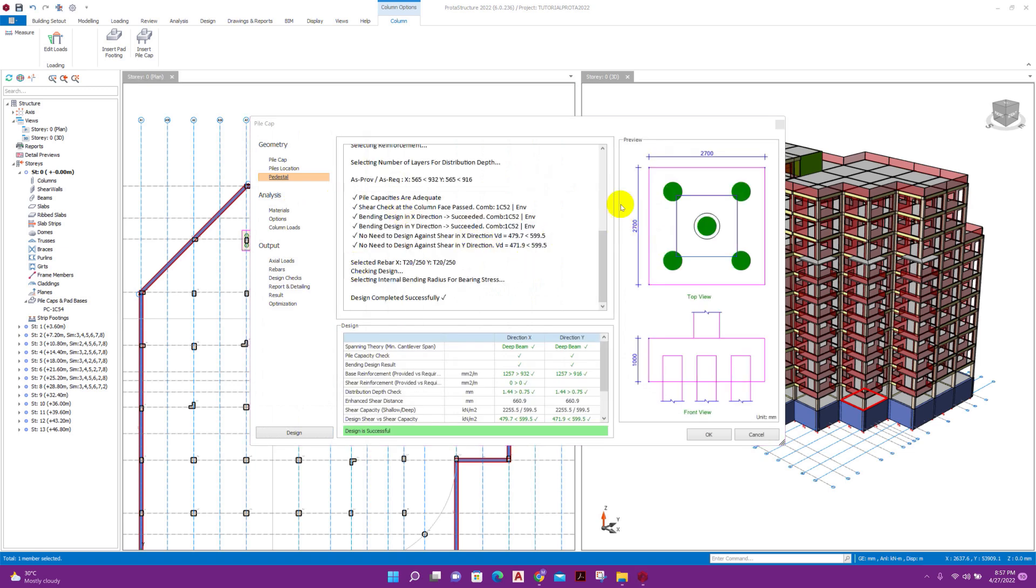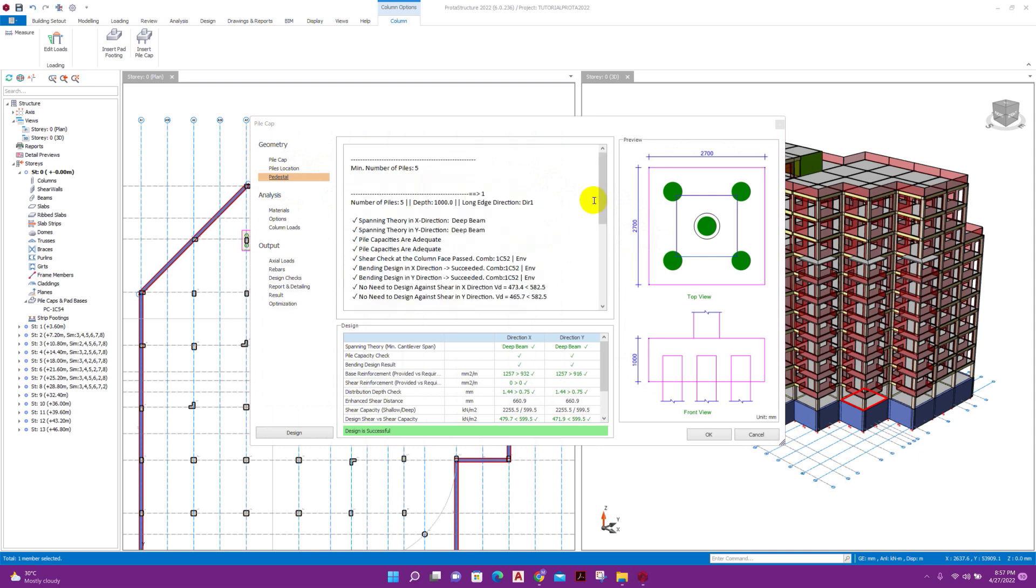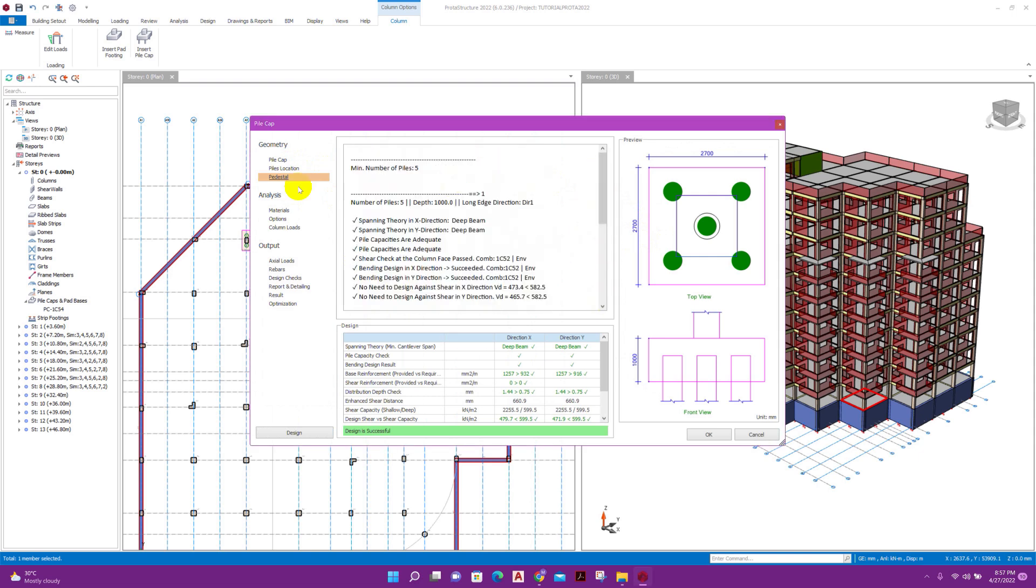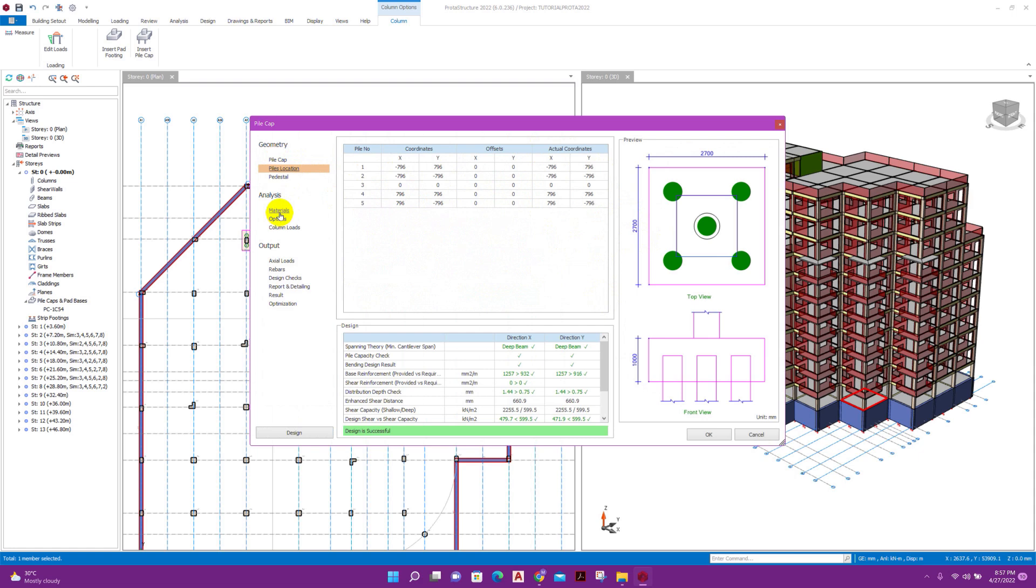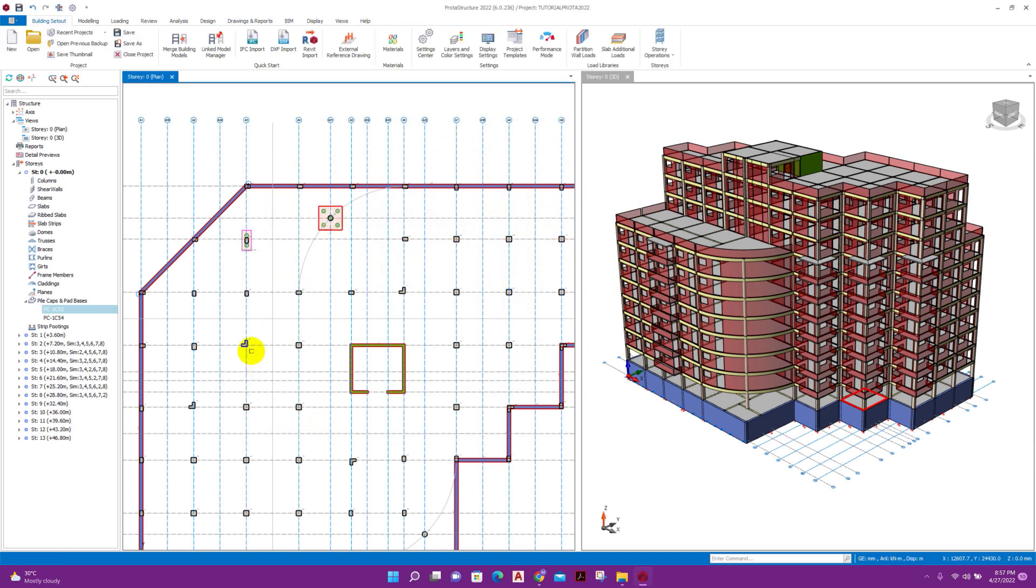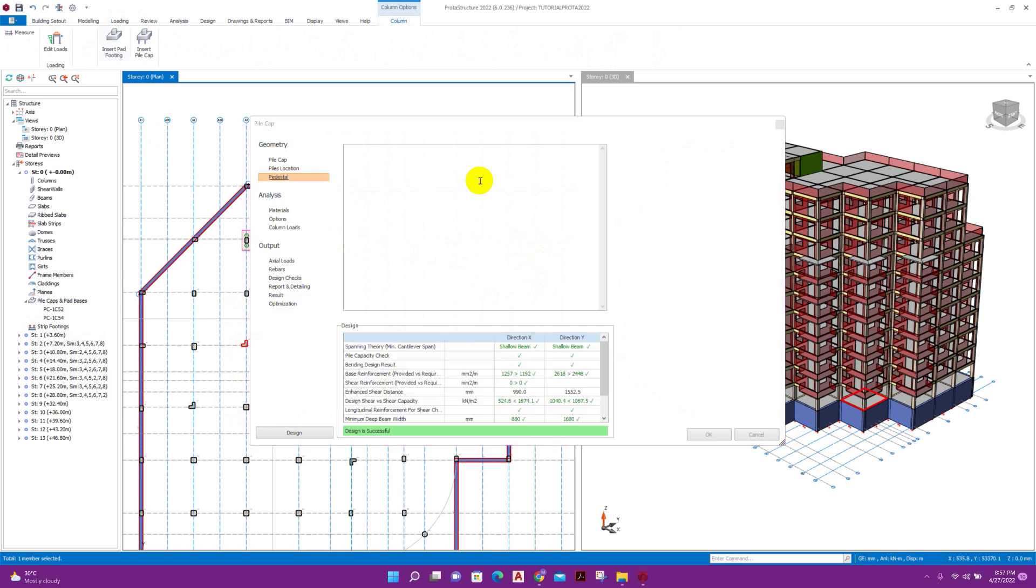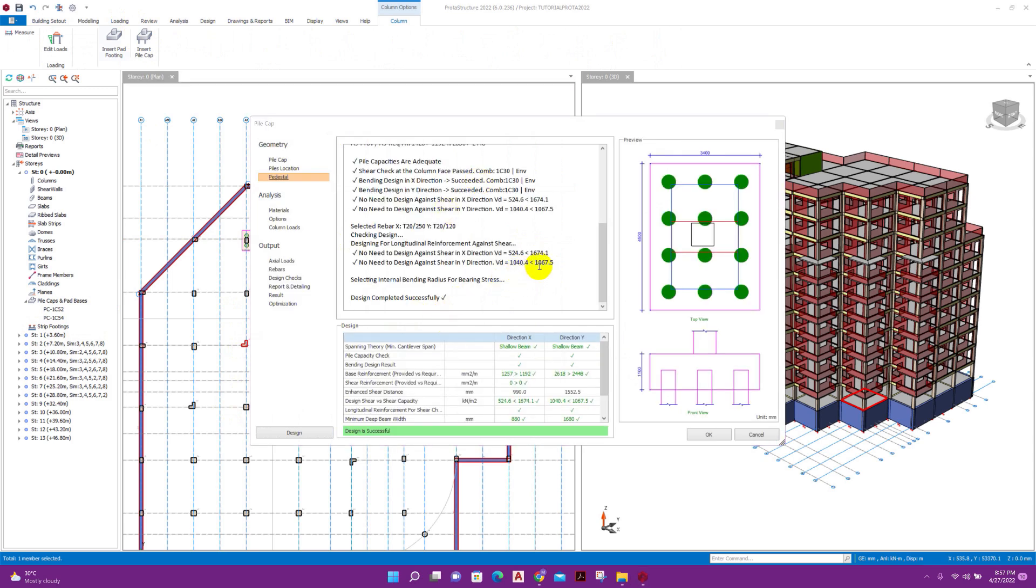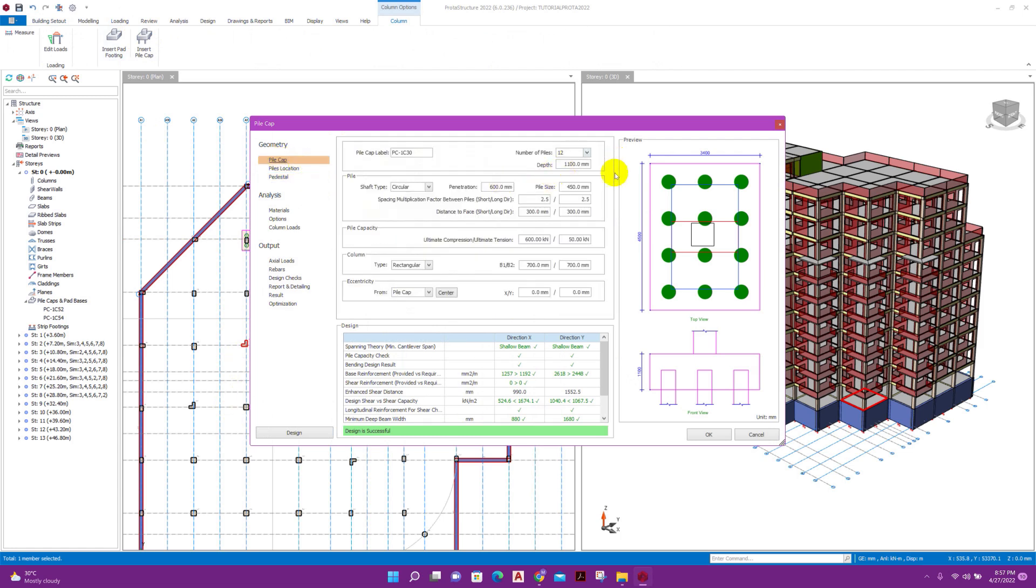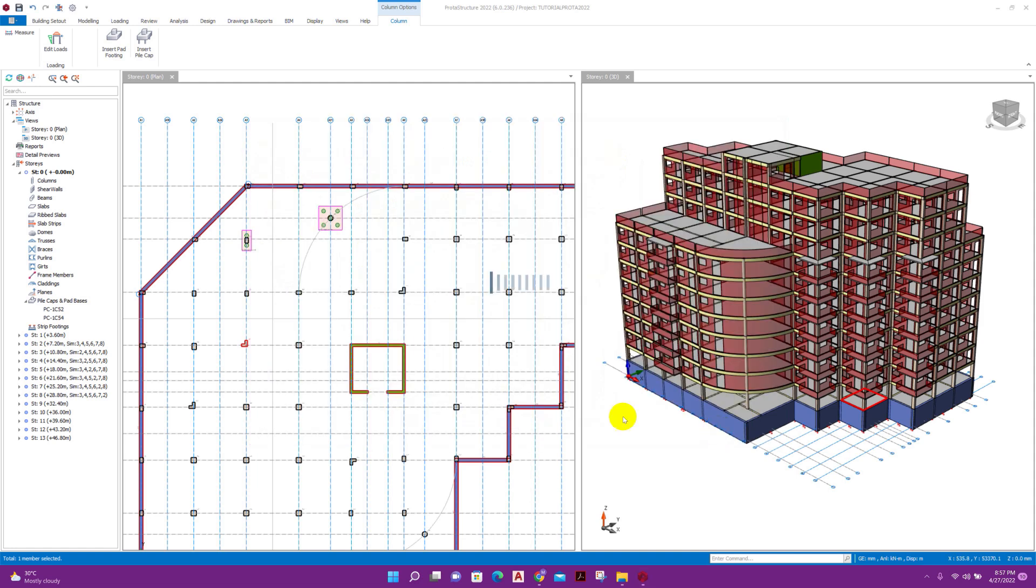Here five numbers of pile needed according to the load and pile capacity. So this one also, we can click on okay. We can see for this L column, click on this, insert pile cap. Here the number of pile required: 12. And design automatically done and within very short time in ProtoType Structure. Click on okay.